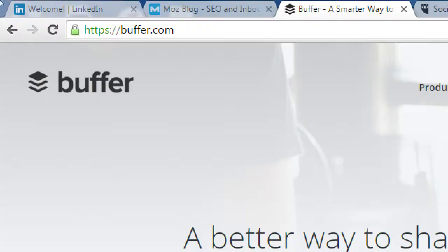If you're on a budget, Buffer is going to let you post to Facebook, Twitter, LinkedIn, and Google Plus — the big ones — and that'll help you manage all of that.